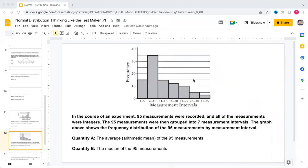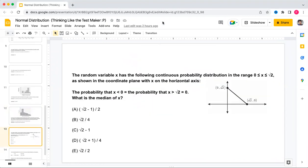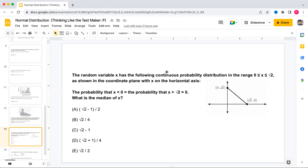Now let's move to the continuous random variable section. There are many such questions in the exam. The key concept for finding the median: find the point that divides the area under the curve into 50 percent on each side.